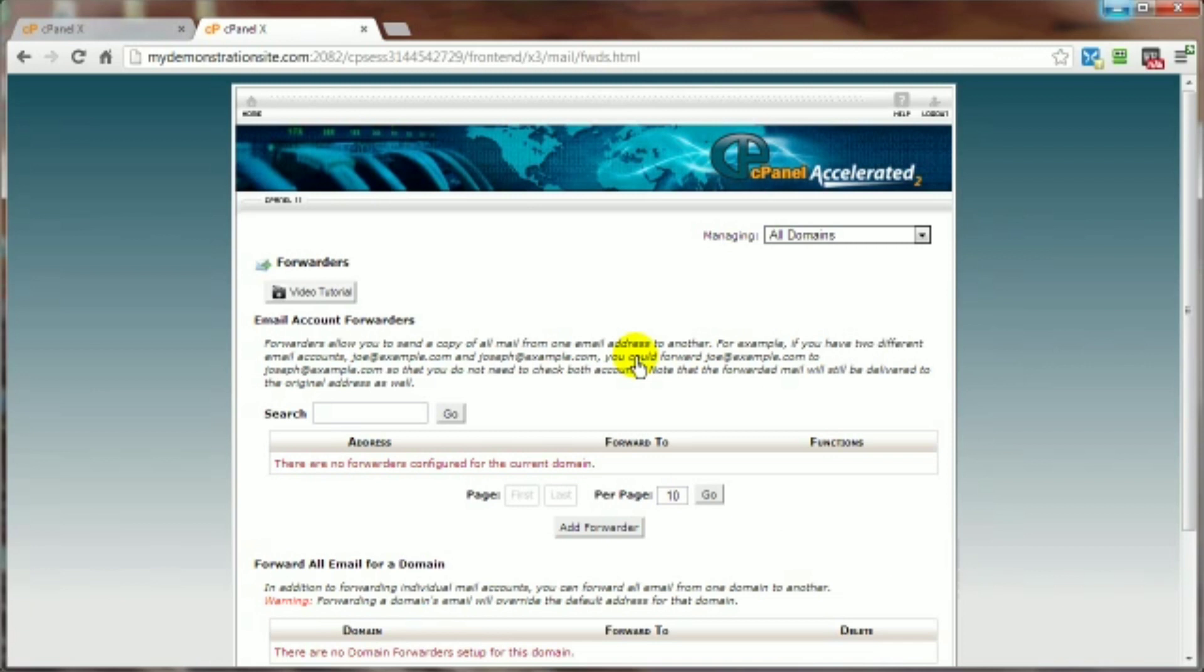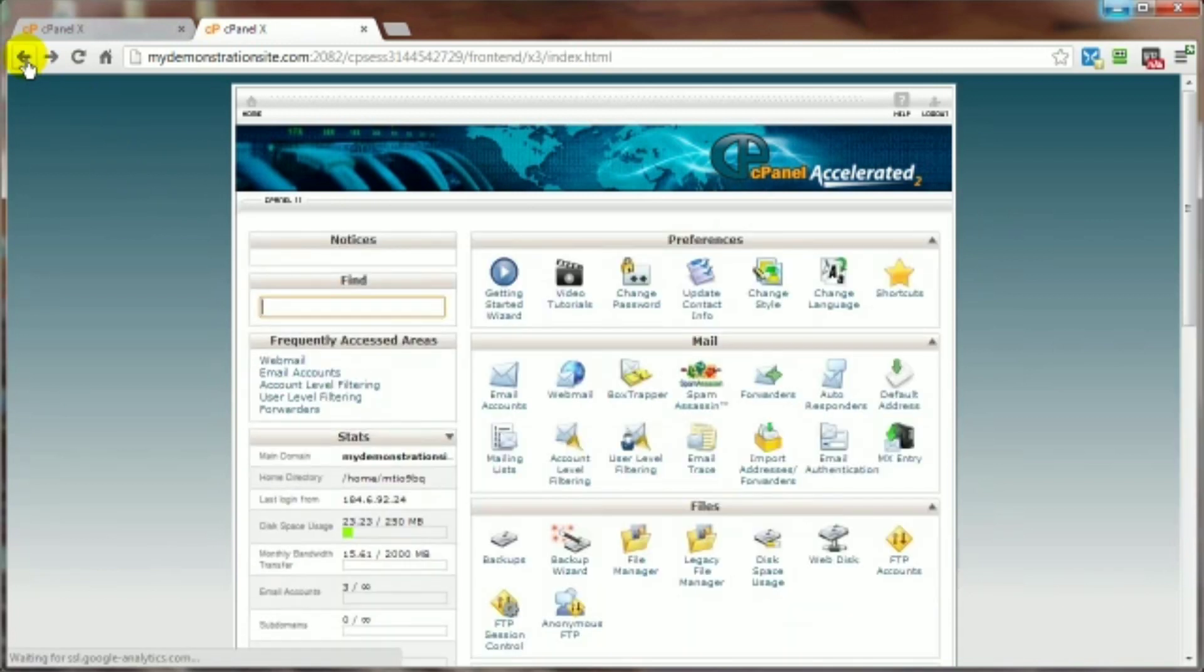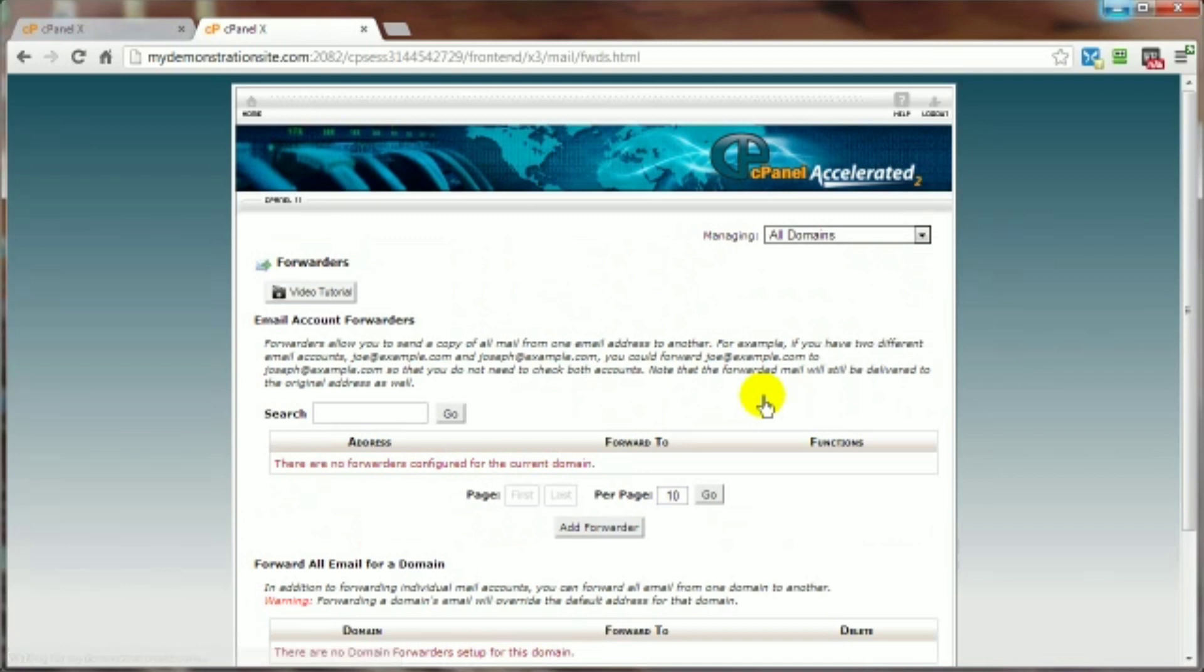Now of course to do this you have to already have the email addresses created, which is done by clicking on the email accounts link here. So once you've got your email addresses created and you want to forward them to a different email address, click on add forwarder.